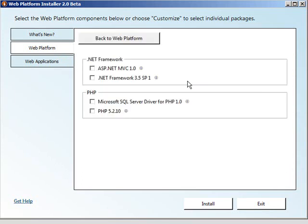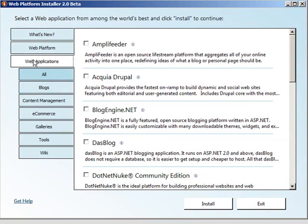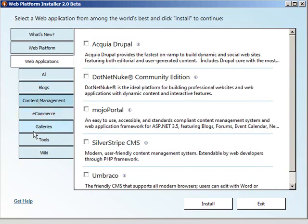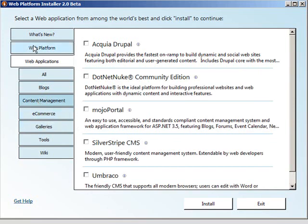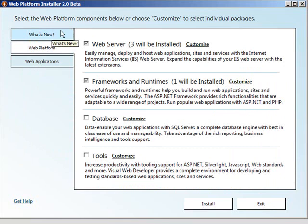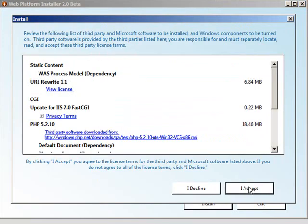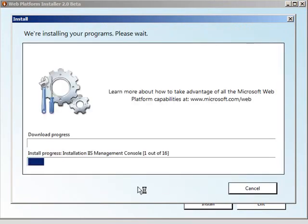I also want to install PHP 5.2.1. Lastly, I want to show you that we also allow you to install and configure an array of applications, such as WordPress or Subtext or Acquia Drupal. You've also got varying content management systems and e-commerce systems. We're going to stick with these four components I wanted to install. I'm going to click Install and choose I Accept.